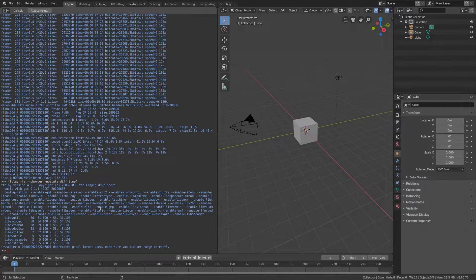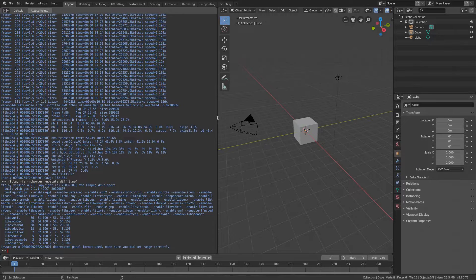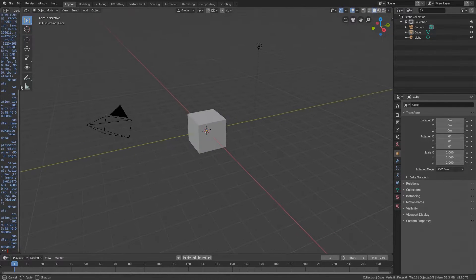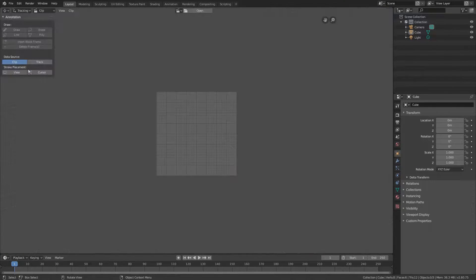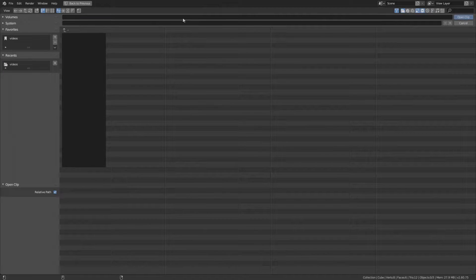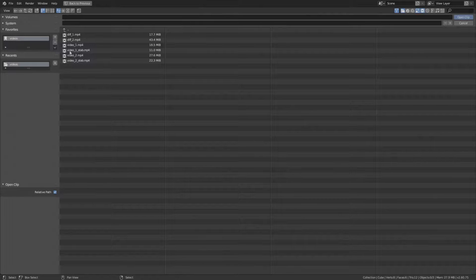Okay, now let's stabilize the video using Blender itself. Instead of the 3D viewport we need the movie clip editor. Go to open and navigate to your video.